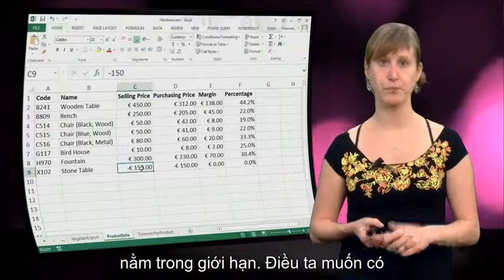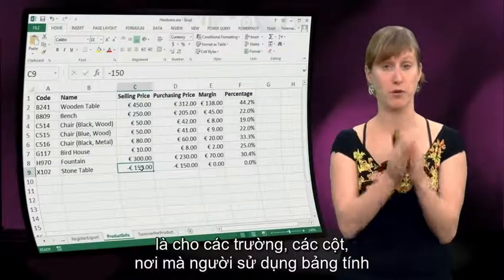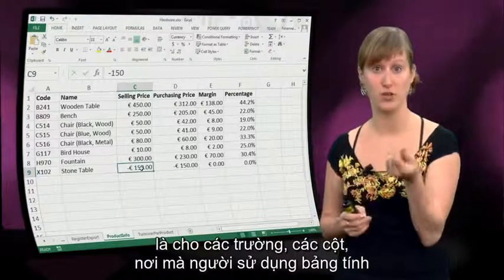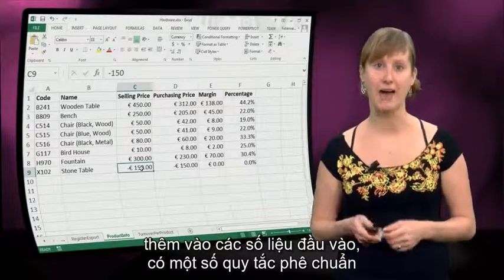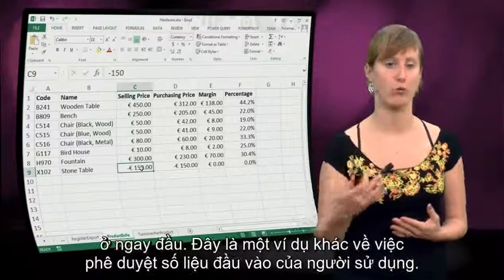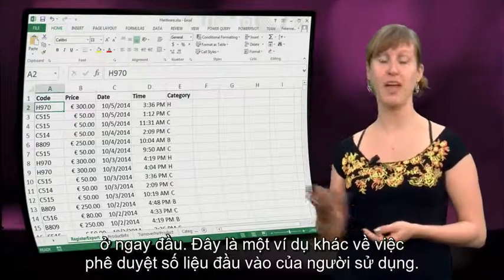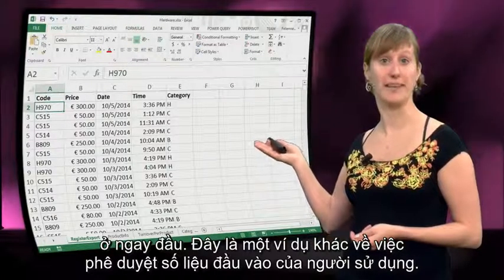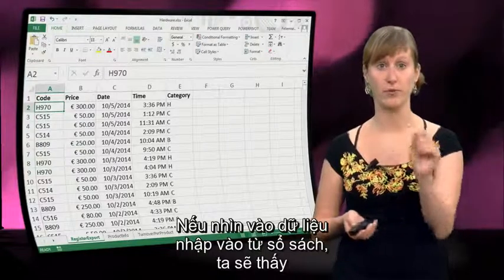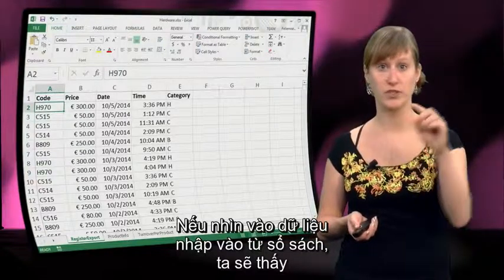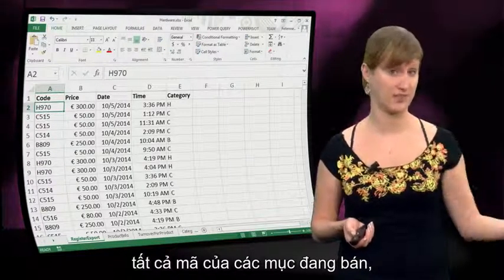But there are more subtle ways in which we could make a mistake. Maybe we enter the same number twice and then this percentage is zero, which might be okay — that might still be within the boundaries. So what we want is for cells where spreadsheet users enter input to have some validation rules right on top of them.